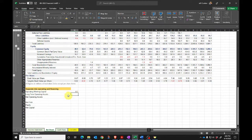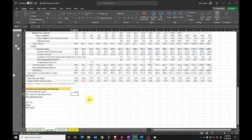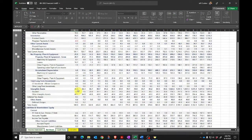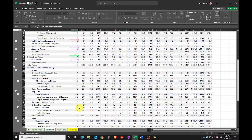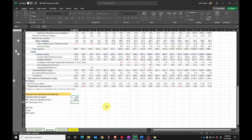I then want my net long-term operating assets. We've got property, plant and equipment, long-term investments, intangible assets, deferred tax assets, and other assets. From that we're going to subtract the long-term liabilities that aren't debt: provisions, deferred tax liabilities, and other liabilities. That gives me my net long-term operating assets. Adding those two things together — working capital and net long-term operating assets — gives my net operating assets for the year.